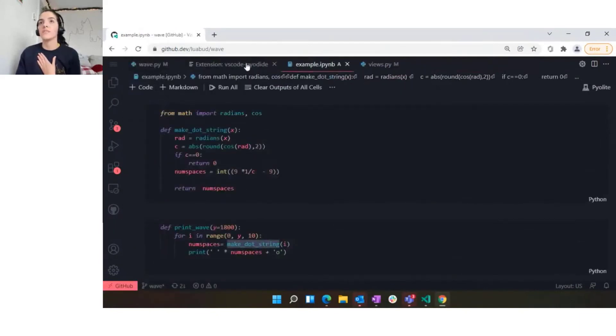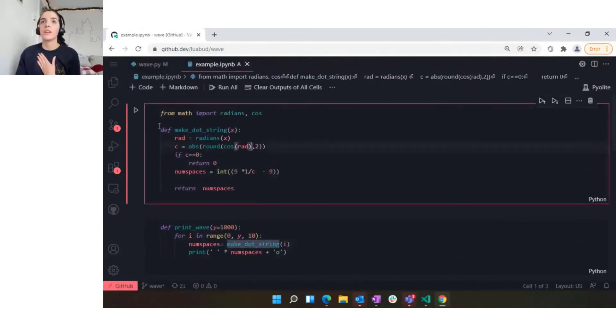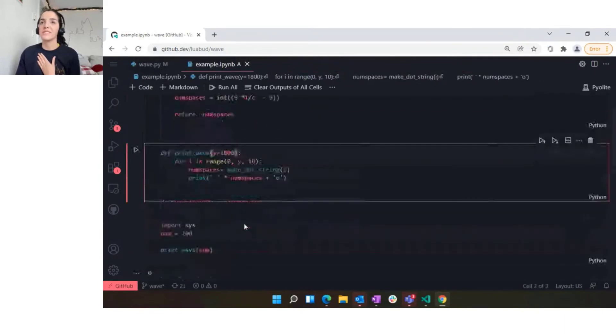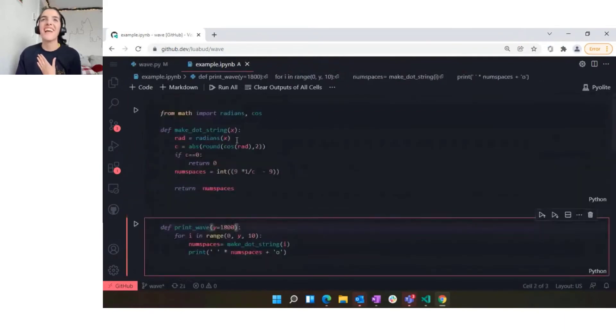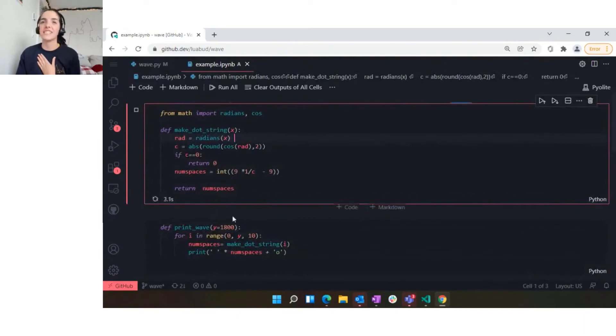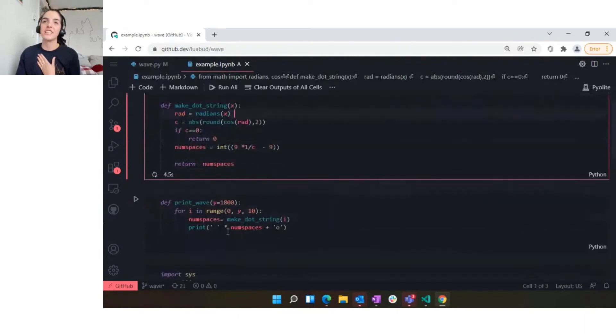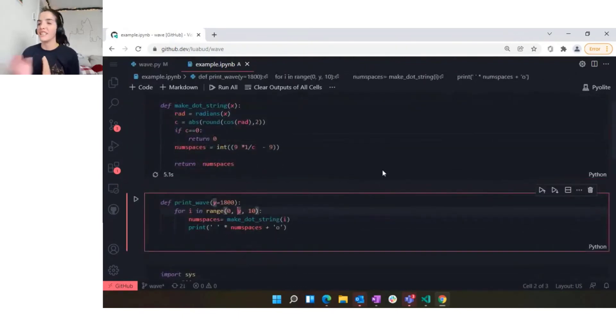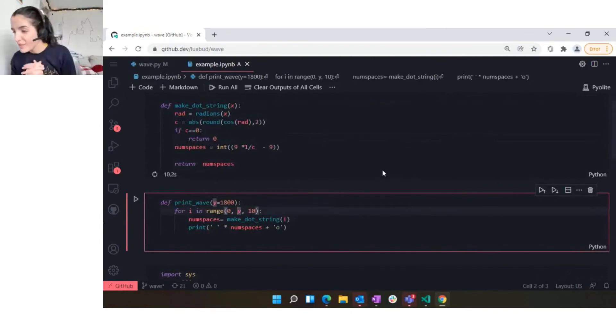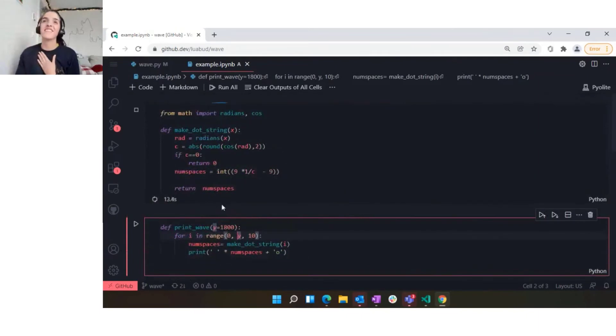I have here a very simple Python notebook with very simple code, and you can see that you can run cells. I can create this function here and in a bit it will run. There's a comment already: Pyodide is a dream on github.dev. It is, right? I really like it.